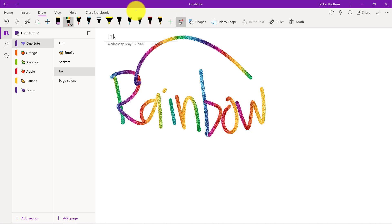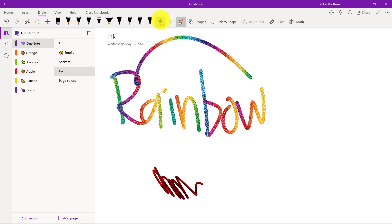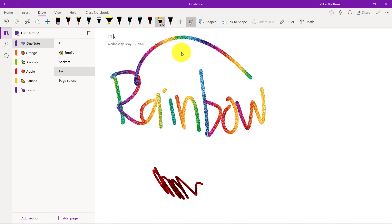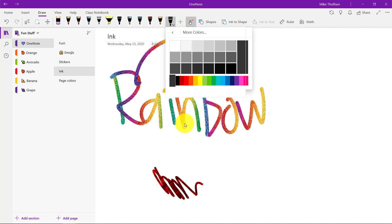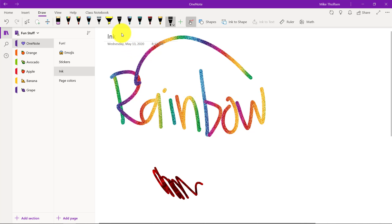But you can also choose other fun things like lava and we have gold and there's many options to add pens and highlighters. You can see all these different pen options and sizes and more colors in here too. So inking can be a lot of fun.